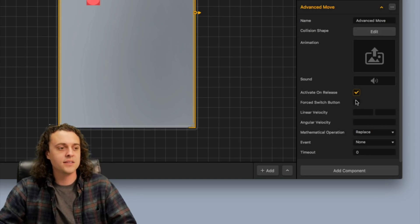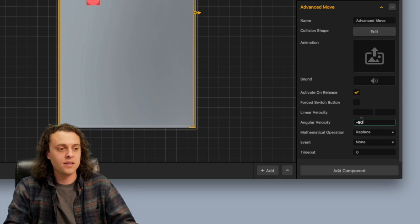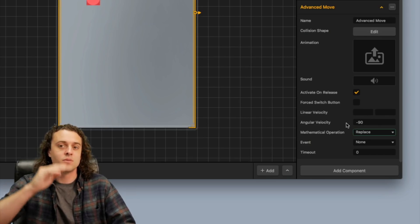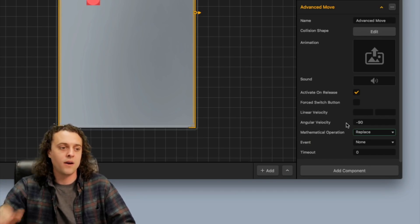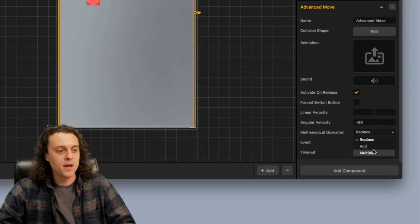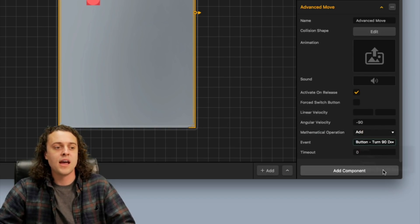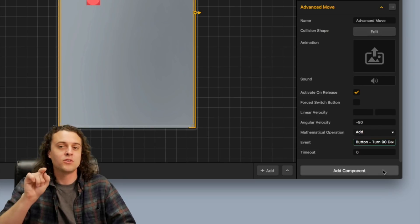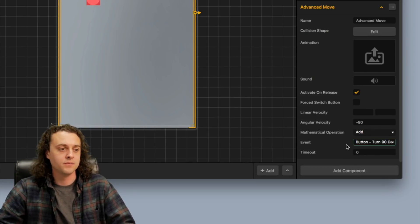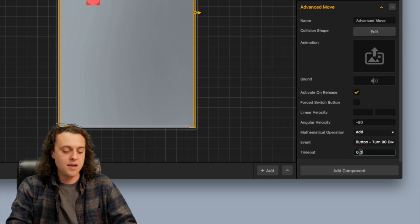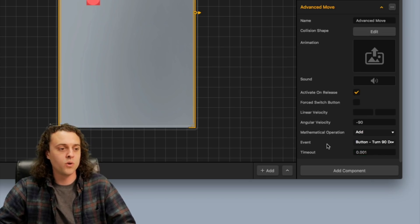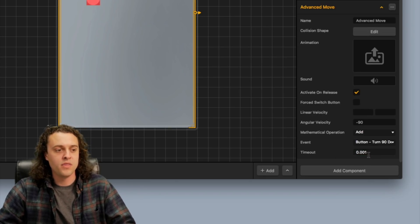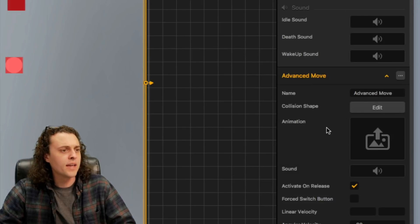You got to have that set up and then for the angular velocity, we're going to give it a negative 90 degrees angular velocity and that's what's going to make it move into a square. We're going to change the mathematical operation to add and the event is going to happen every time we hit the turn 90 degrees button. Then we're going to change the time out to something real short. Make it like one thousandths of a second.